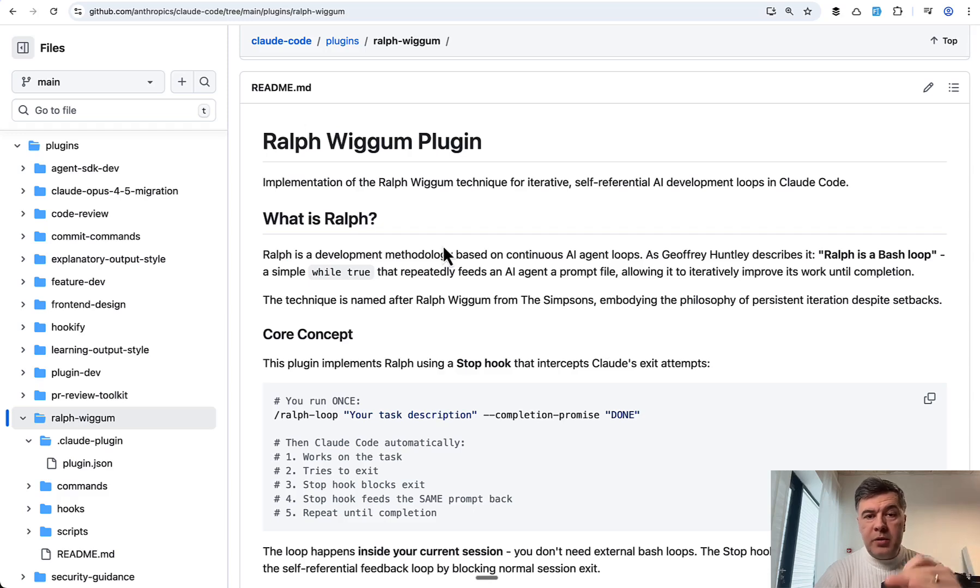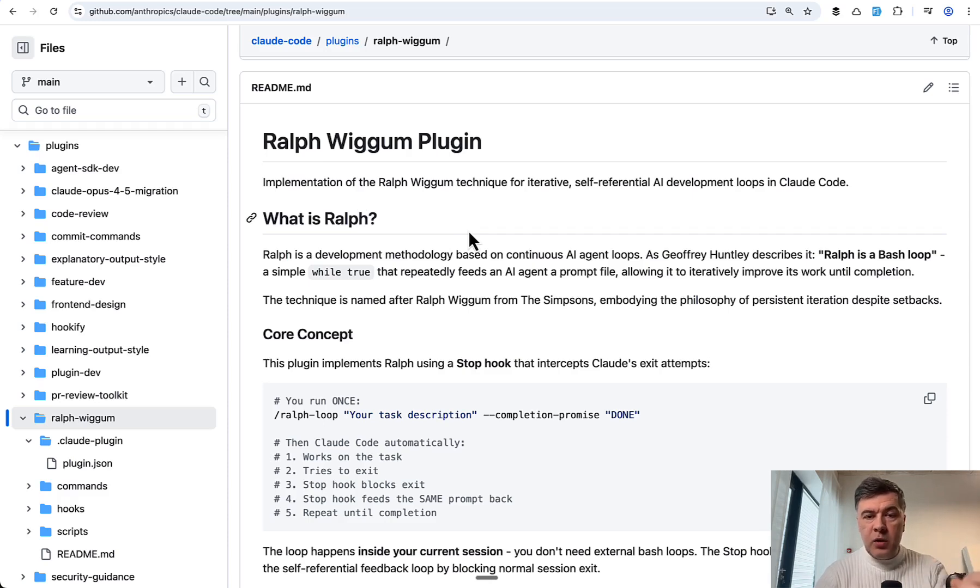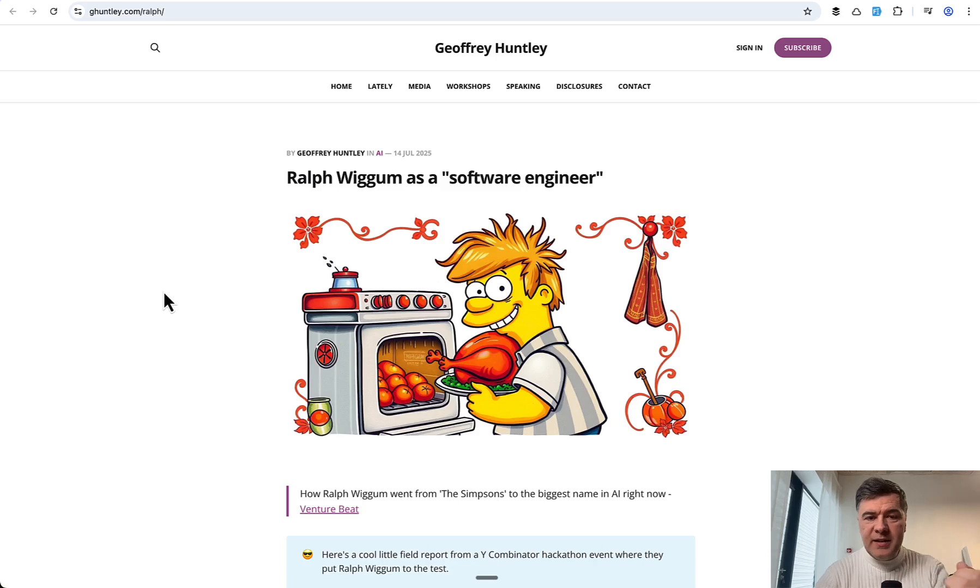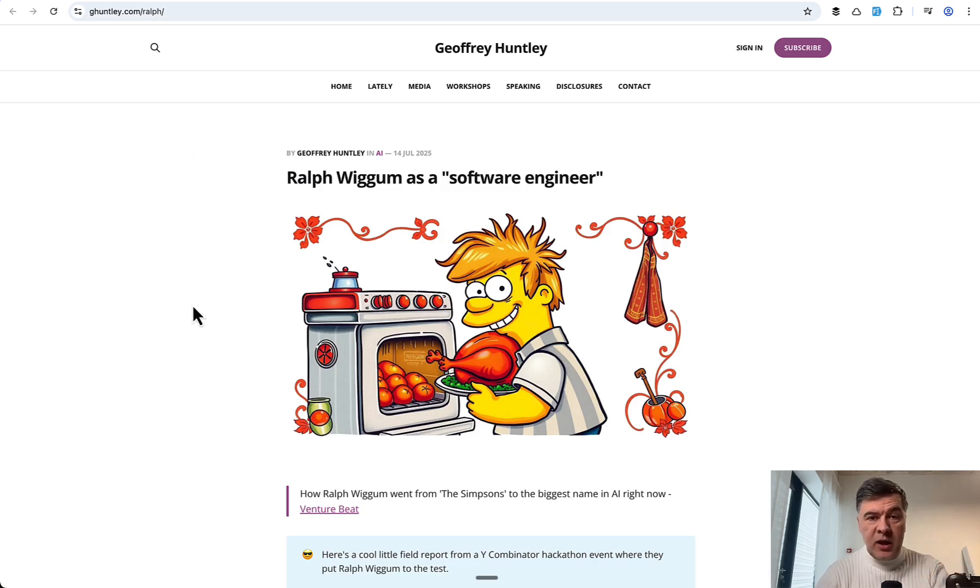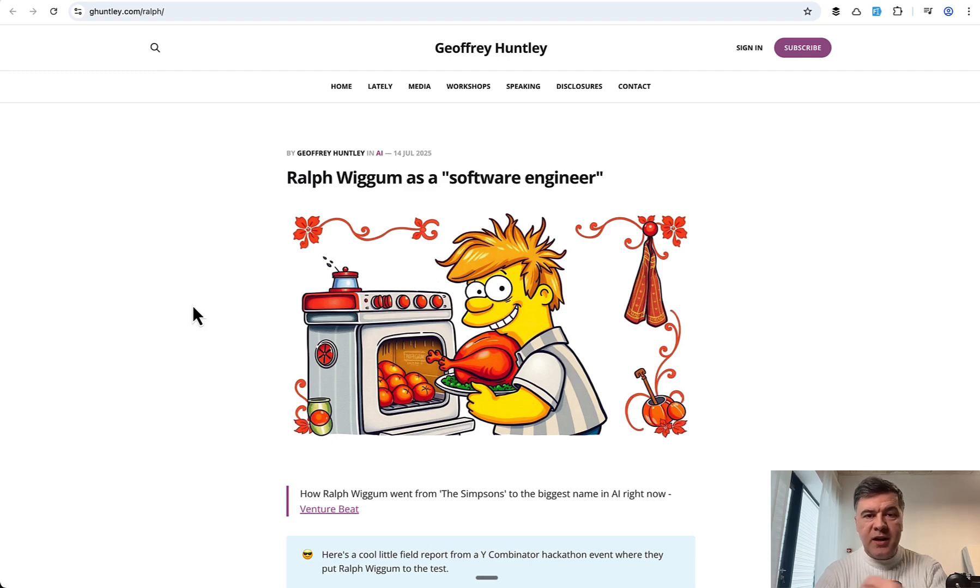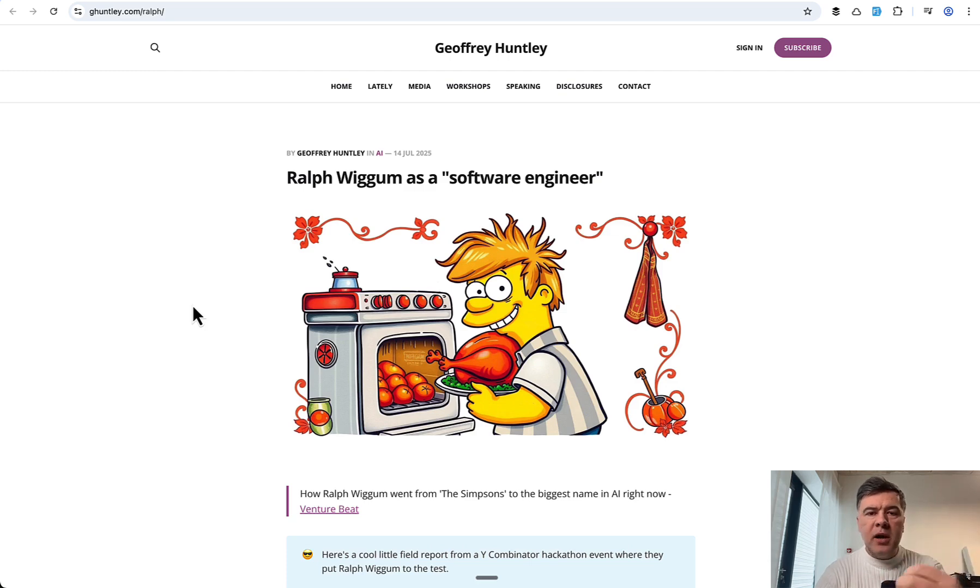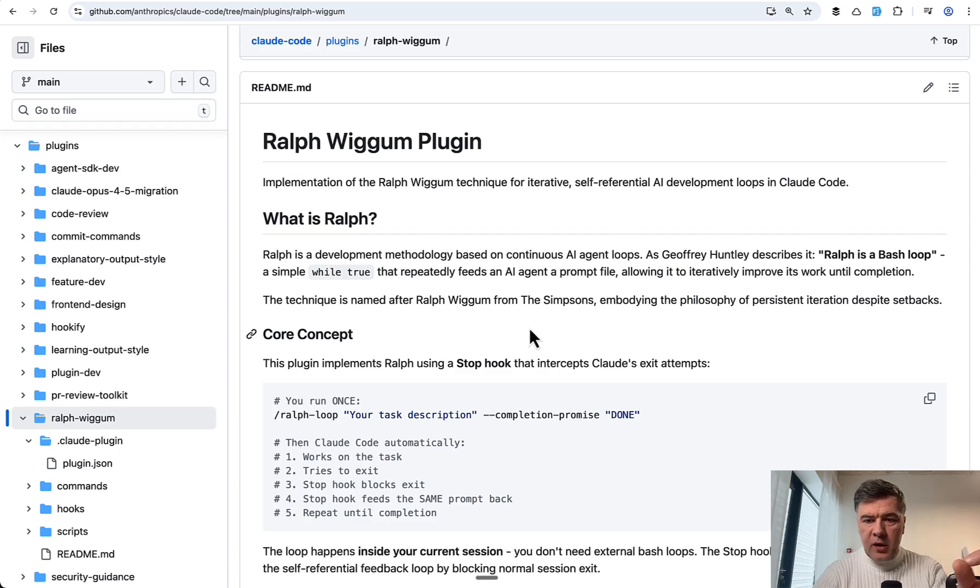By the way, this Ralph Wiggum plugin is for Claude Code officially from Anthropic, but this is just one implementation of Ralph Wiggum methodology. So the idea itself was published by Jeffrey Huntley back in July of 2025. The idea of looping Claude Code or whatever other AI agent until success. You may find other implementations of Ralph Wiggum for other AI agents.